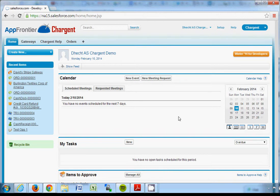Today I'm going to show you how you can integrate Chargent payment processing for Salesforce and Accounting Seed ERP in accounting for Salesforce with just a single checkbox.